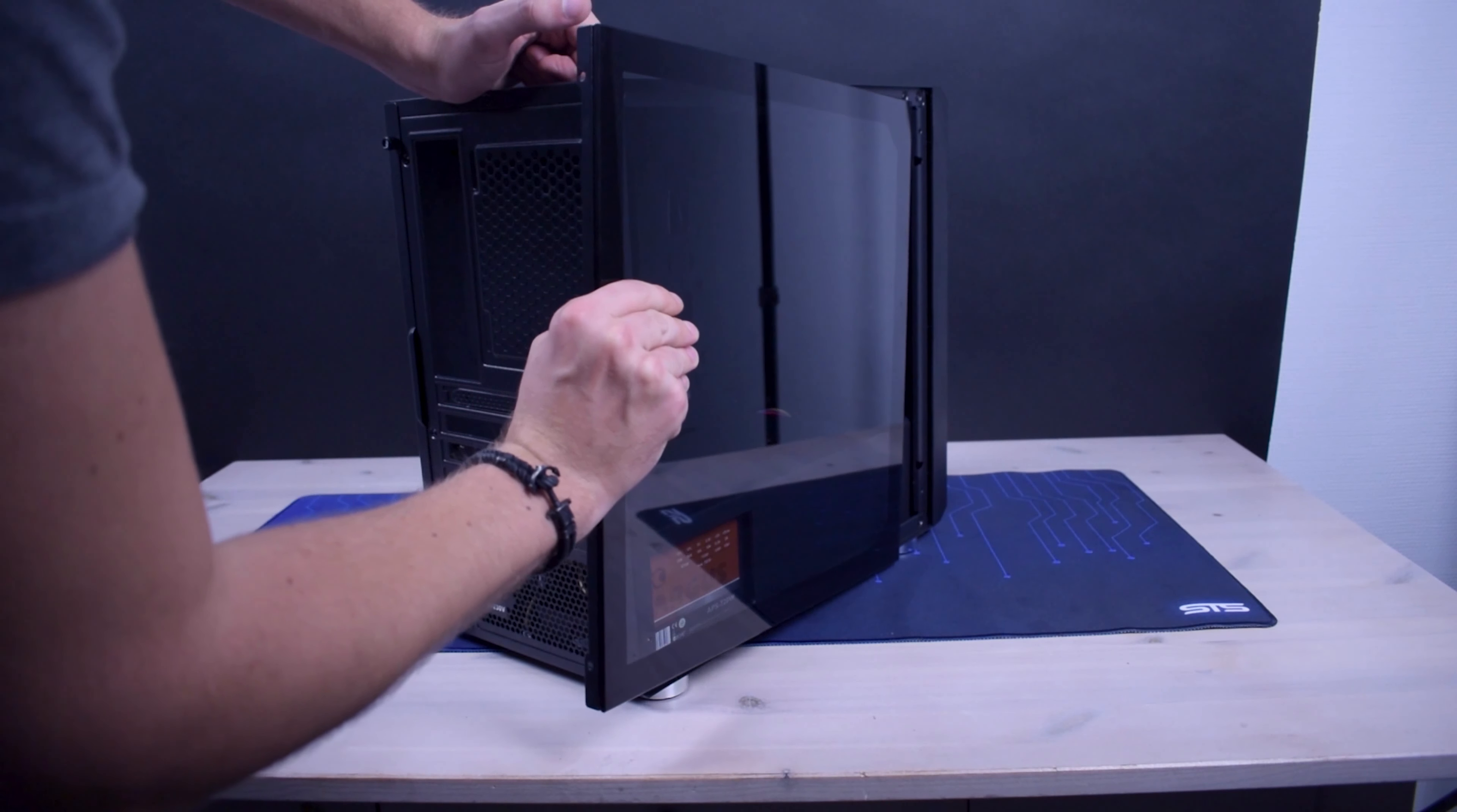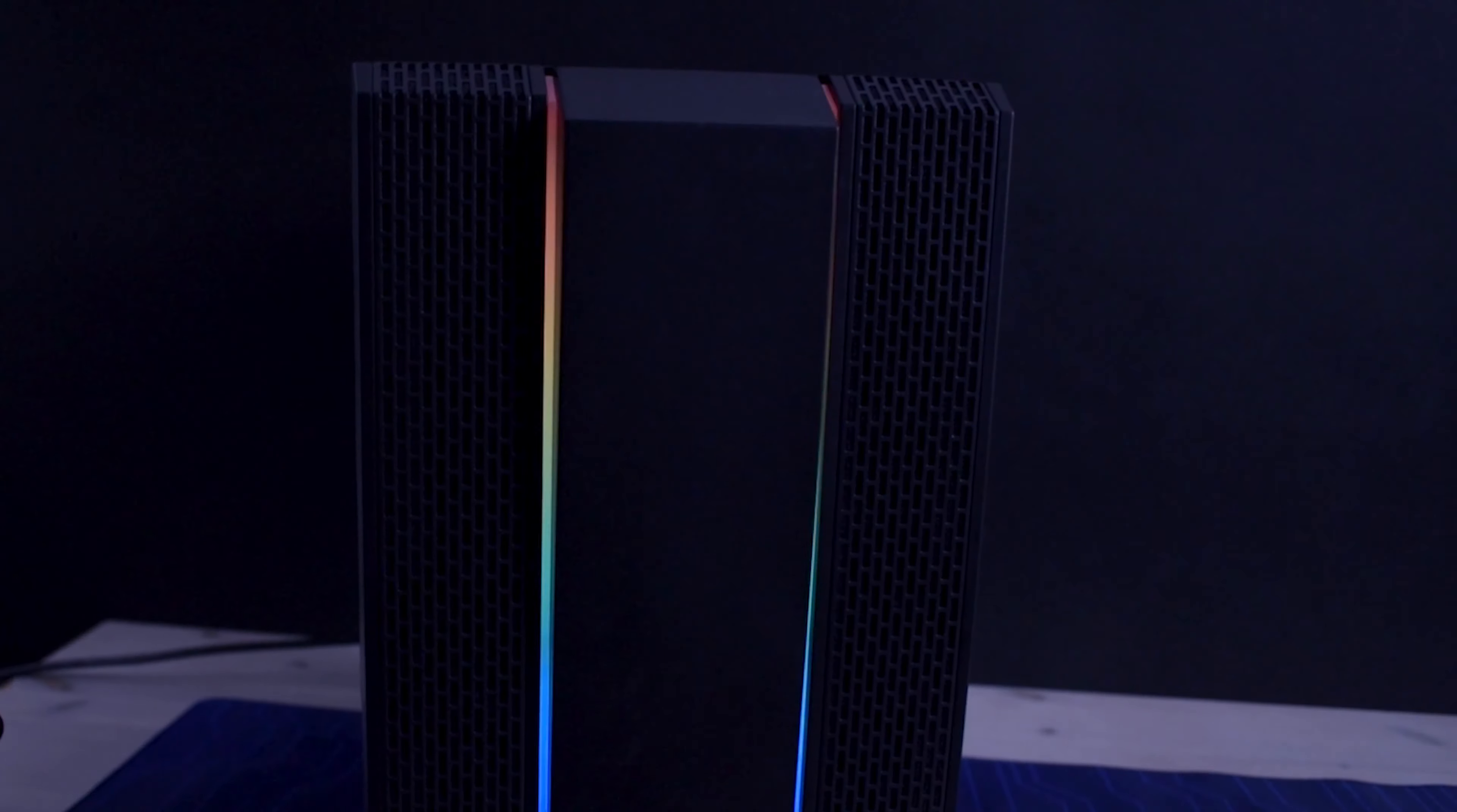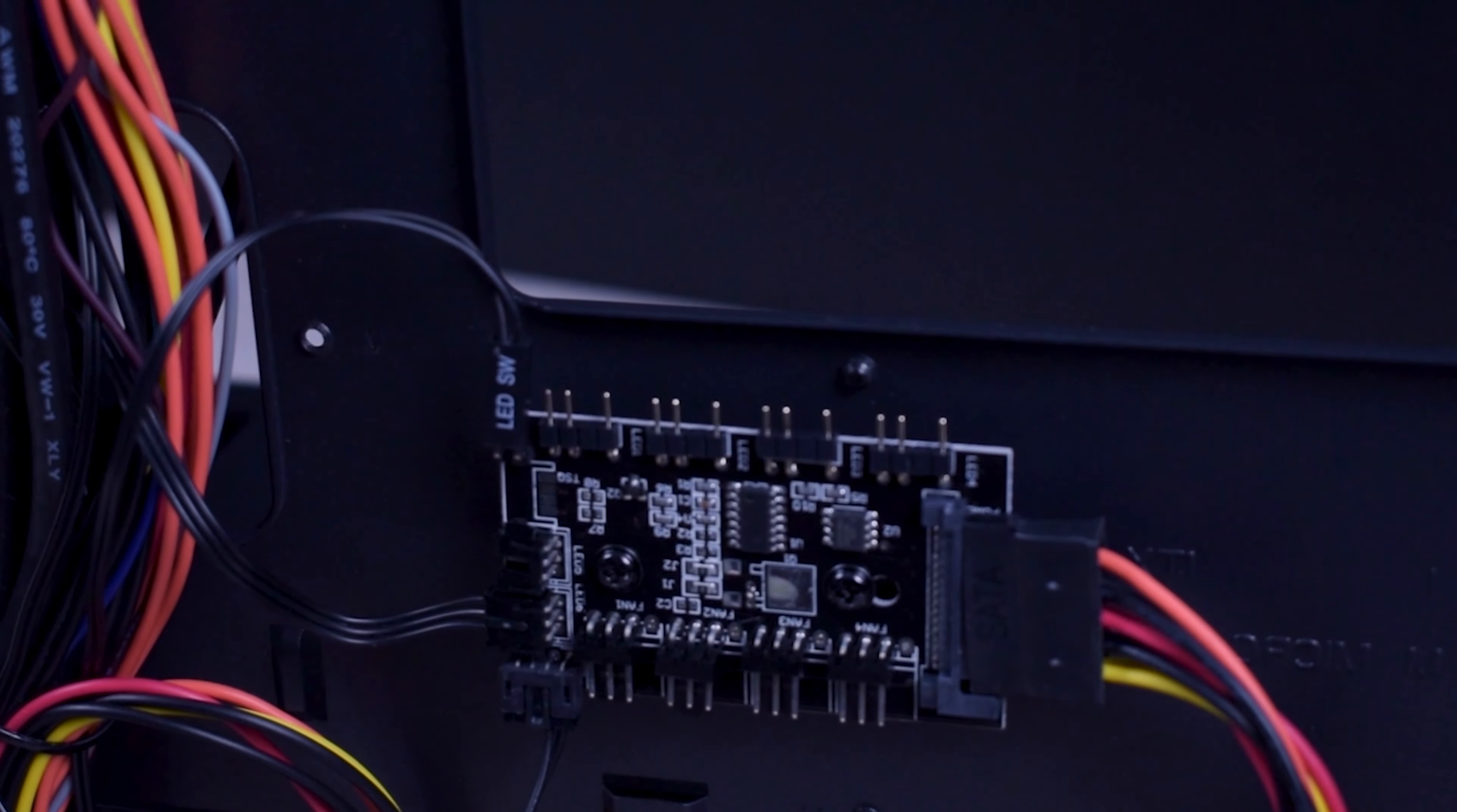One thing that stood out though was the mounting mechanism on the side panel. There was no fumbling around, no unnecessary pressure, it just slid in. On other points, working with the RGB was fine, using the included fan hub or RGB hub was also quite convenient. So all in all, building in this was a positive experience.